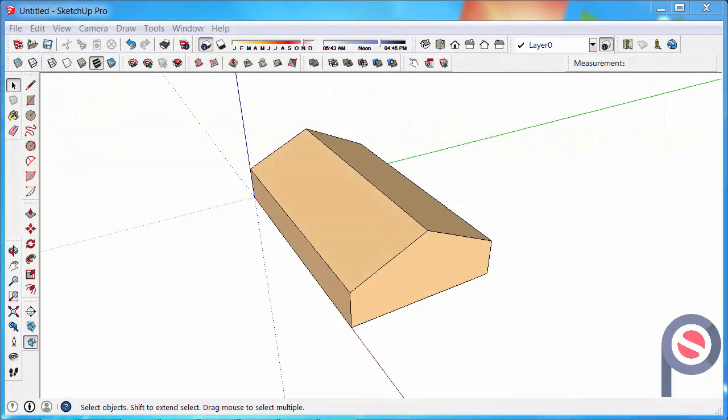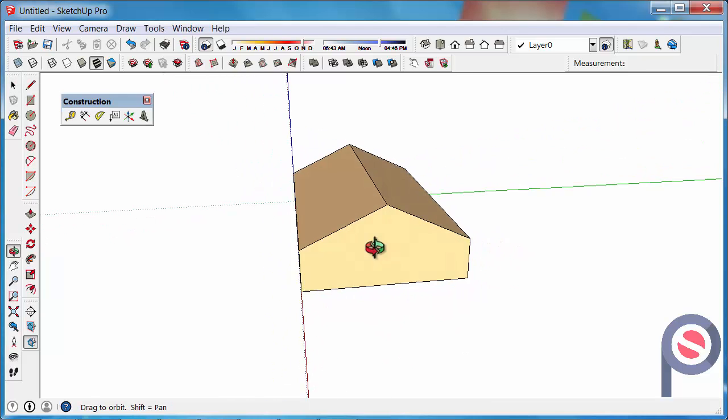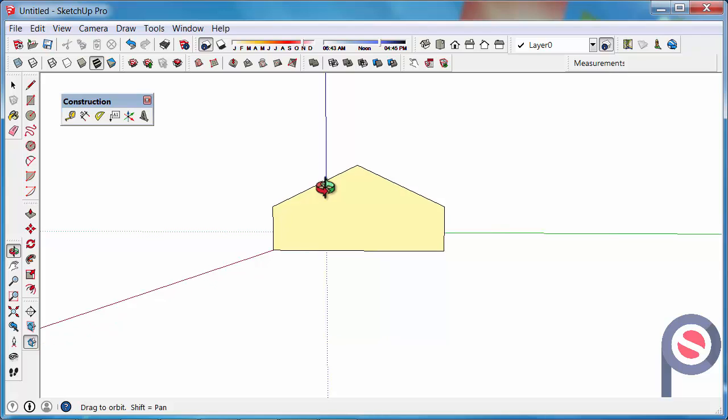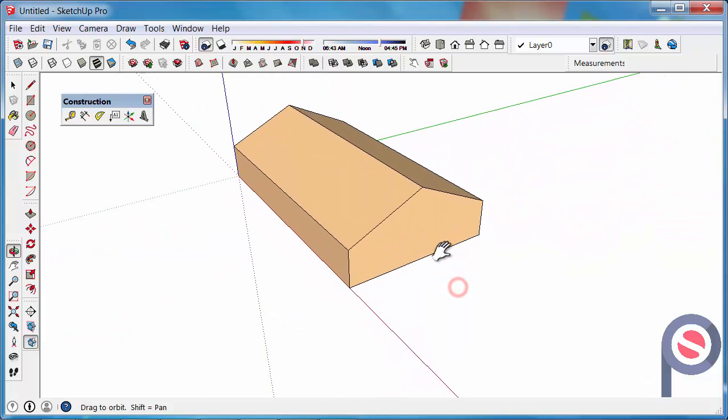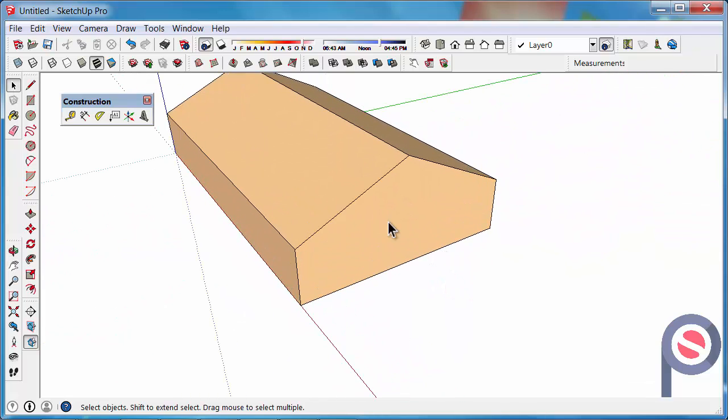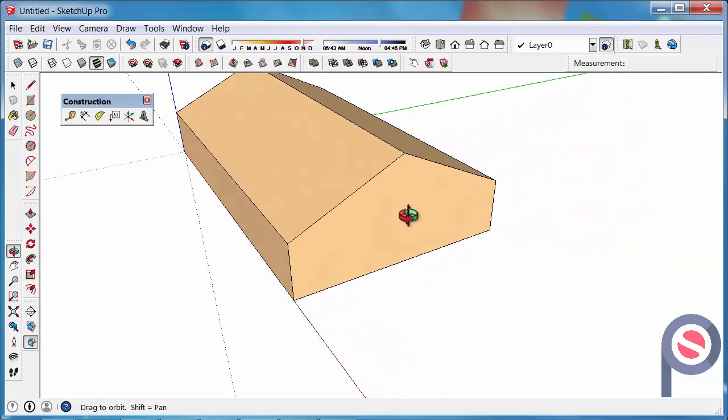In this tutorial we're going to learn how to use the 3D text tool. We have a little building that we created in an earlier tip - it was a protractor tool tip.